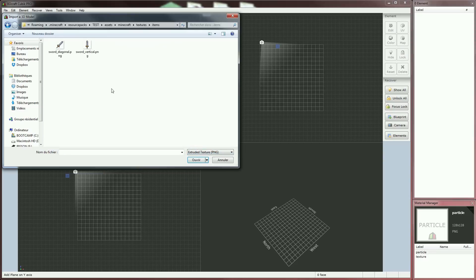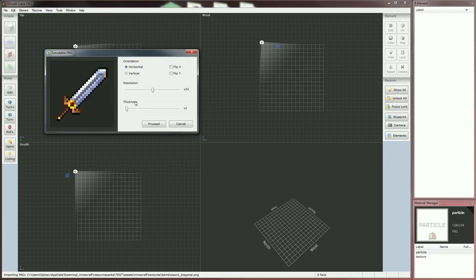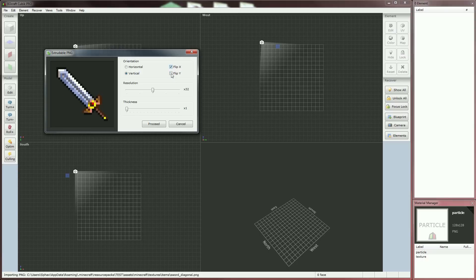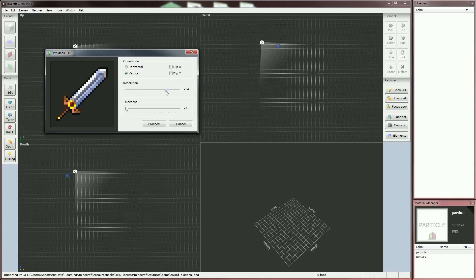We are creating a new item, so it's better to import the PNG texture vertically. If your texture is not oriented as you want it to, you can flip it vertically or horizontally without needing to edit your picture. You can also set the resolution. By default, the selected resolution is the native one of the picture — here it's 32 by 32. You can convert it easily to lower resolutions. We'll stay in 32 for this tutorial.